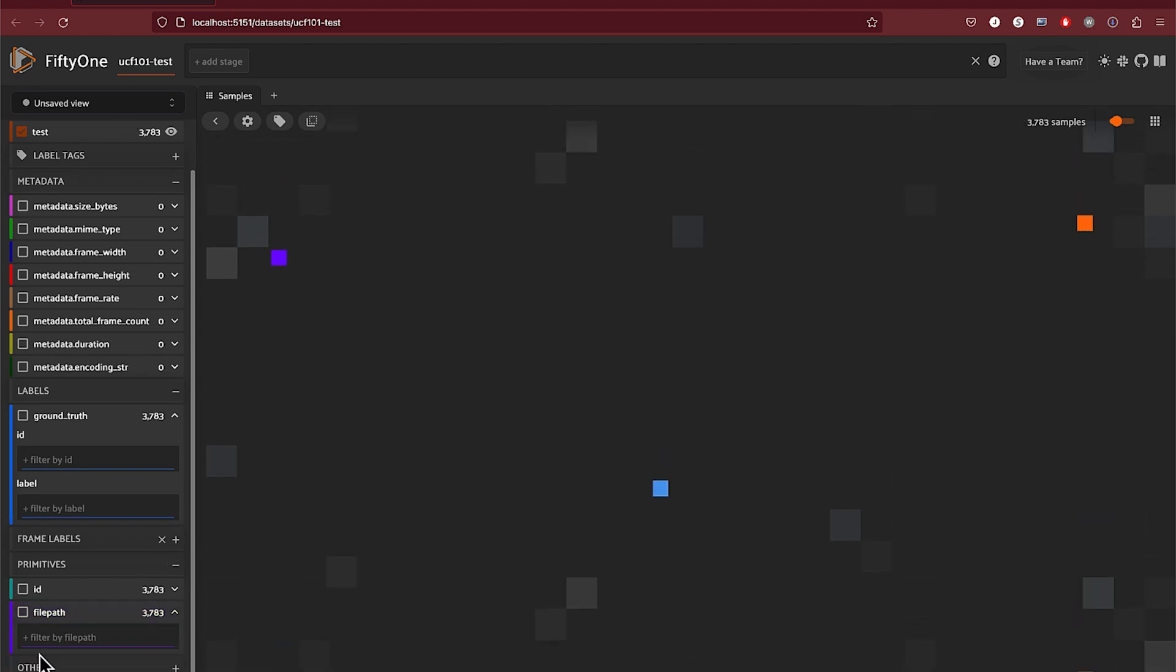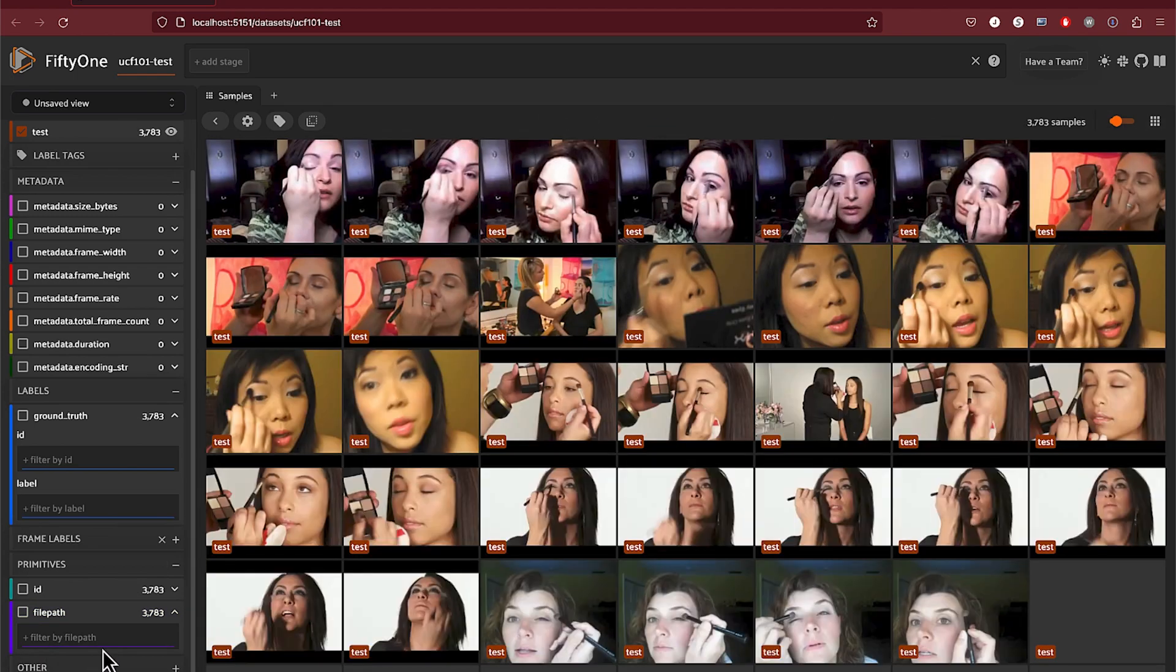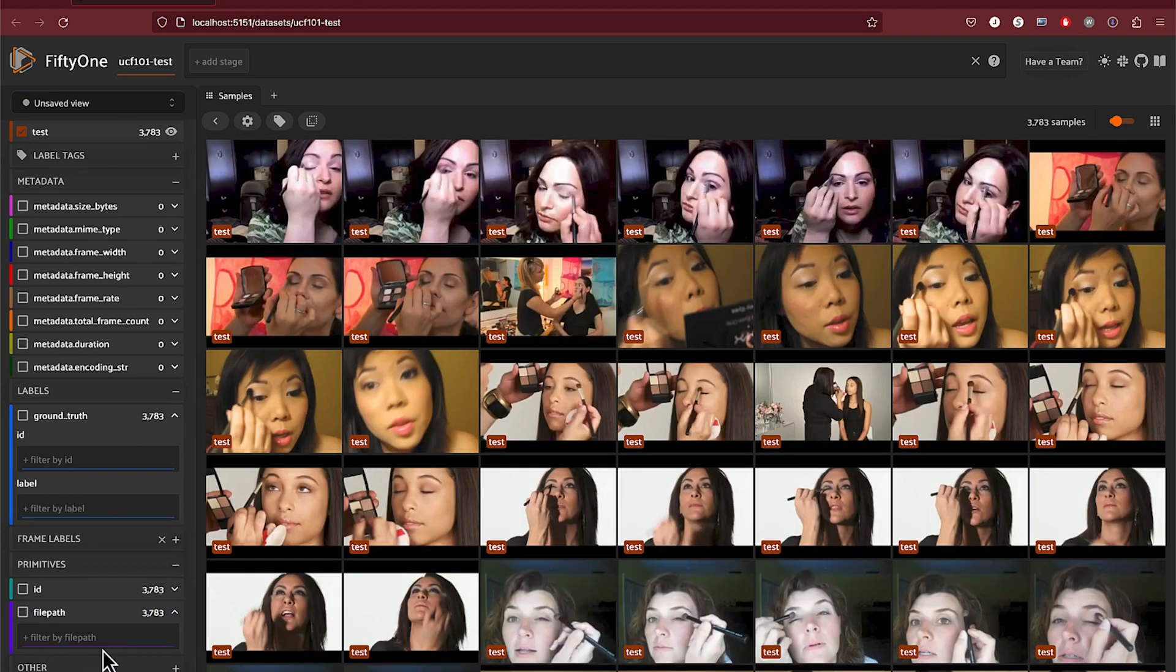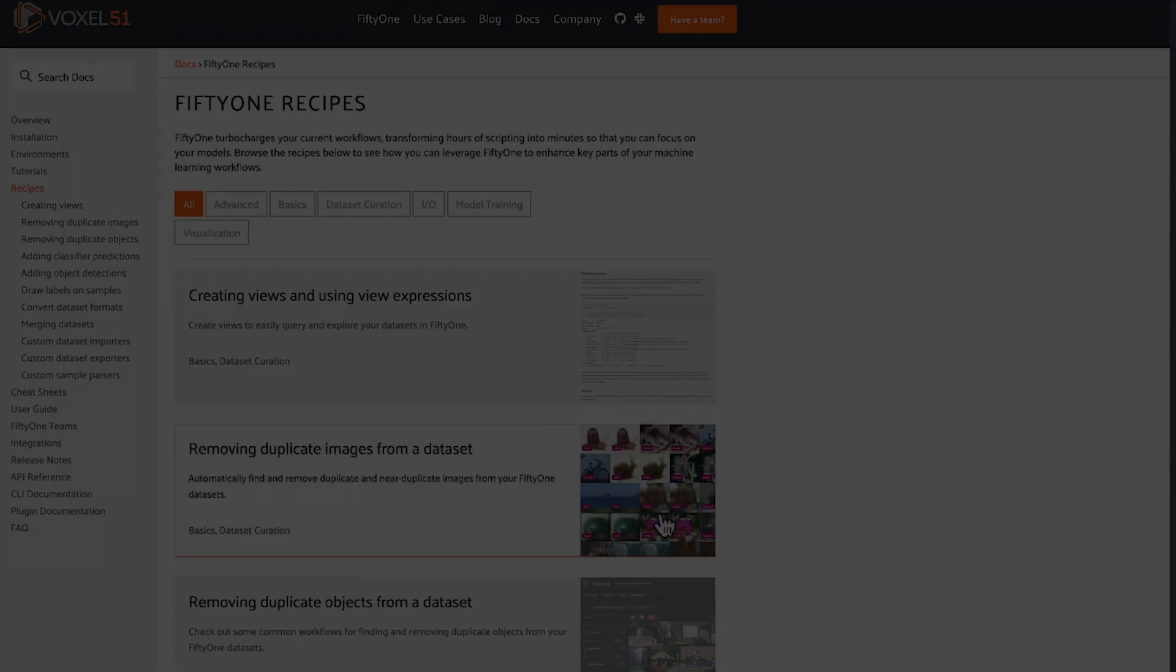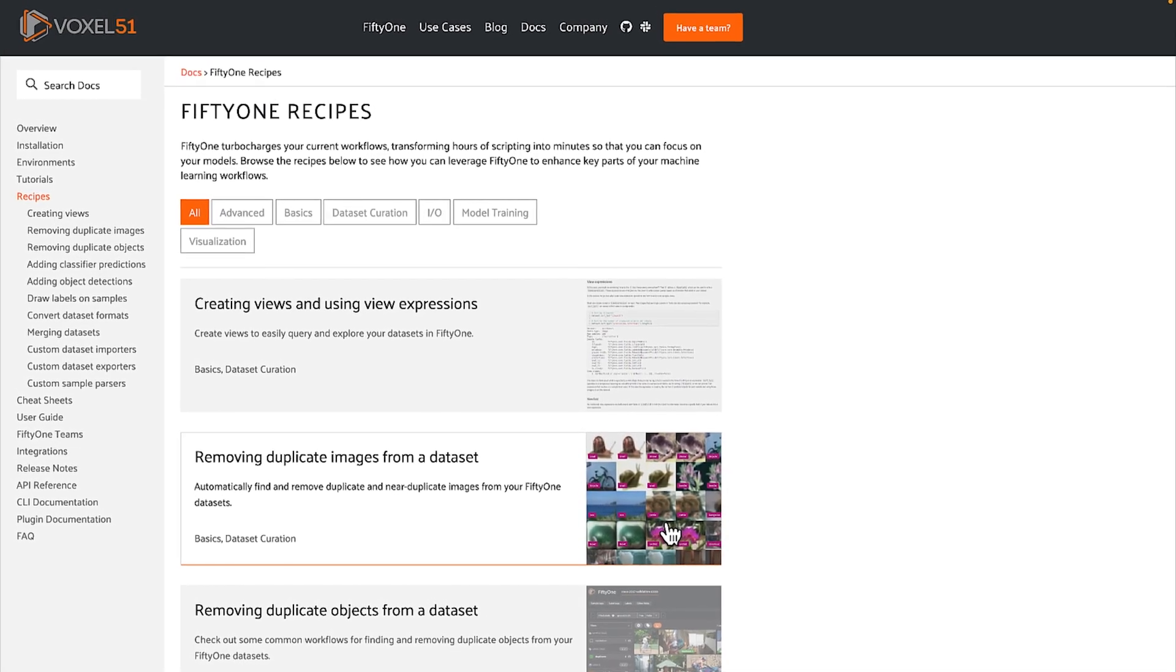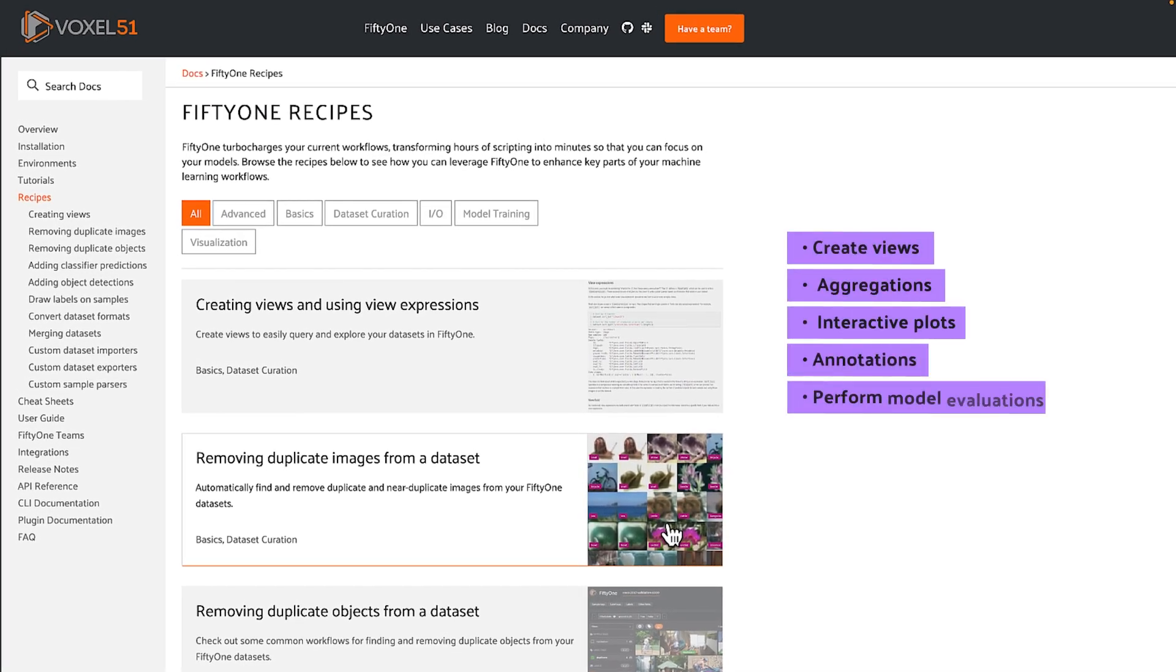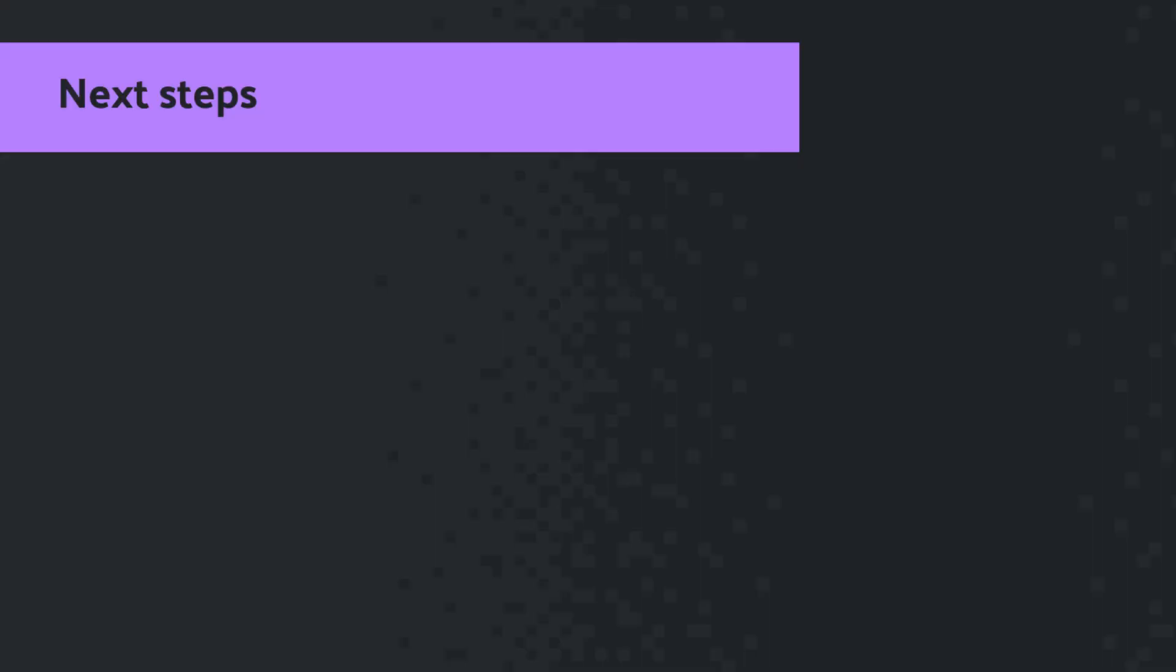And that's it. You've successfully imported the UCF101 dataset. From here, you can start taking on some more advanced tasks like creating dataset views, aggregations, interactive plots, as well as performing annotations and even evaluating models.